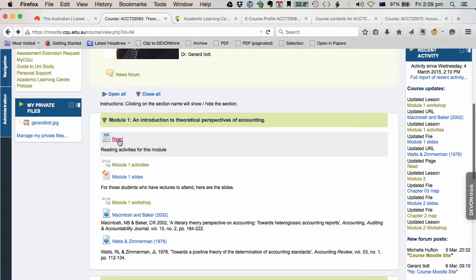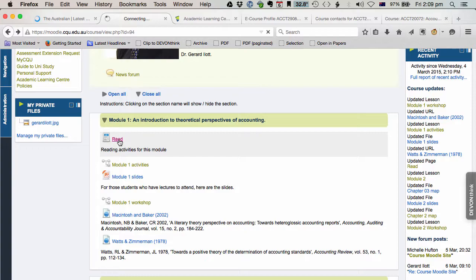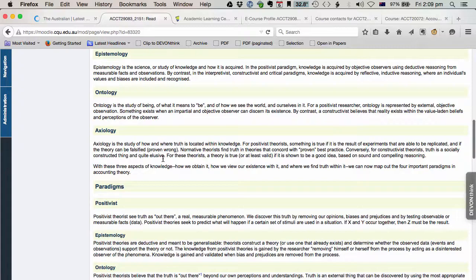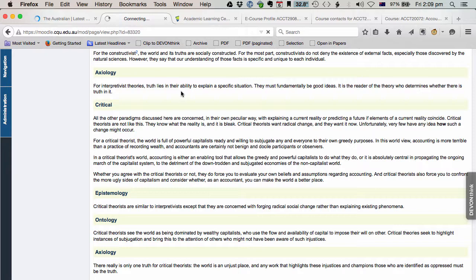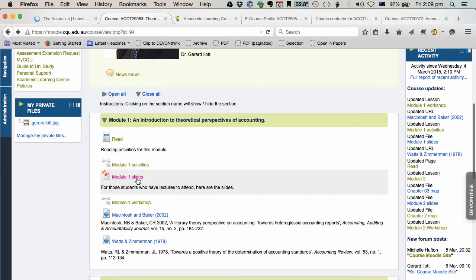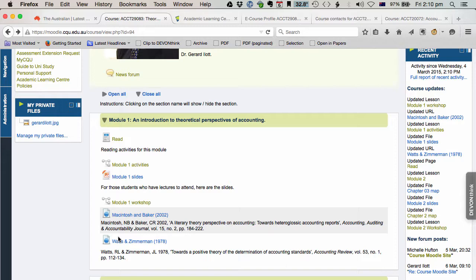Other modules might be set up like Module 1 where if there is a lot of extra reading provided besides the textbook, you might get a separate webpage like this for instance. So there is some extra stuff as well as your textbook chapter. There is your Module 1 activities or lessons, there is your workshop and there are some readings. So, that is fairly standard stuff.